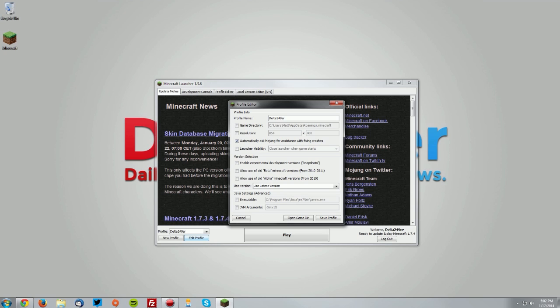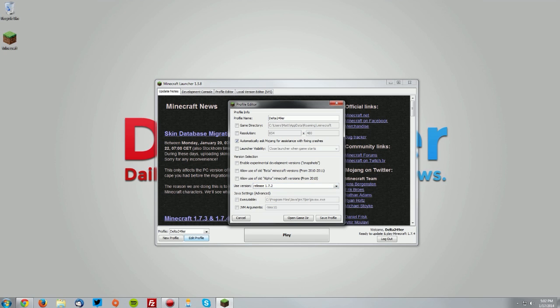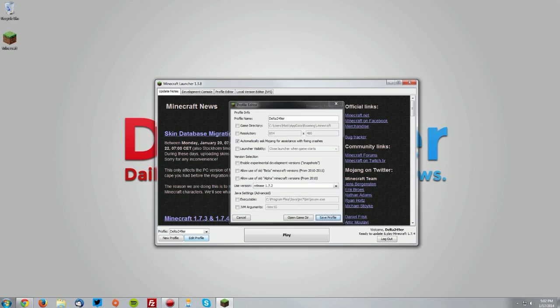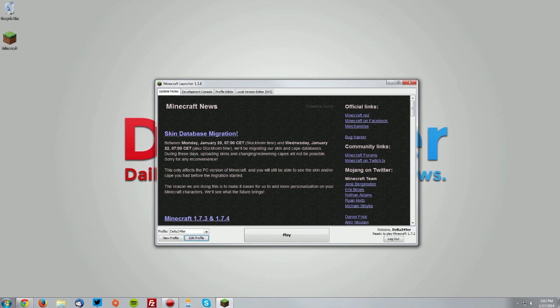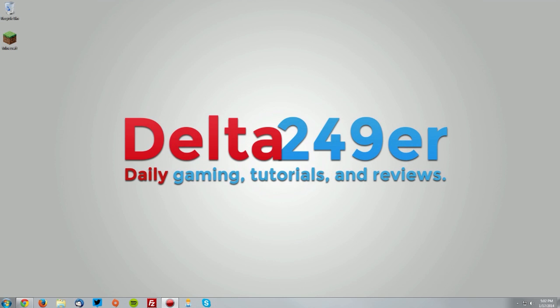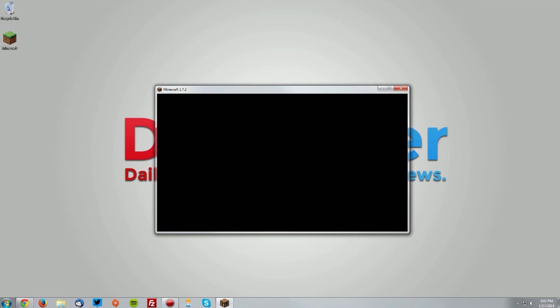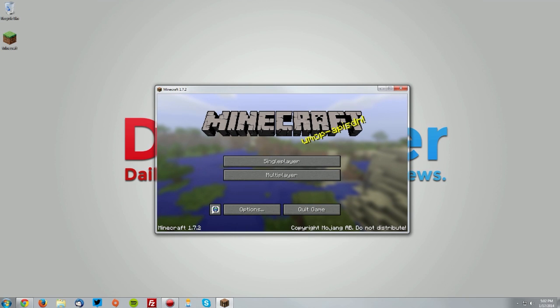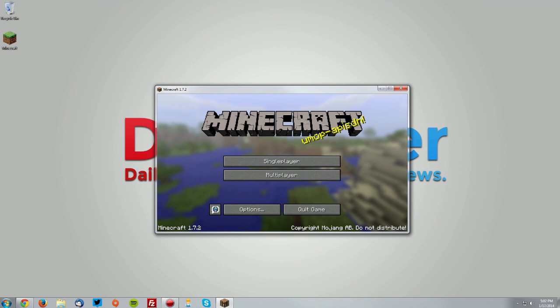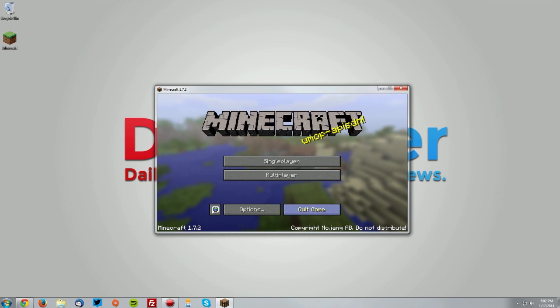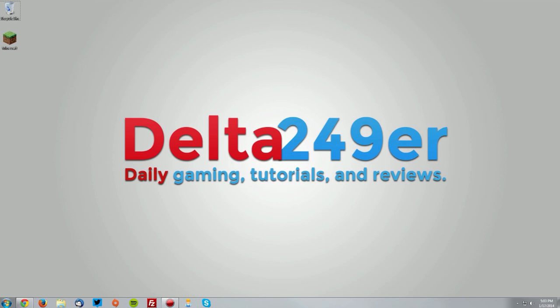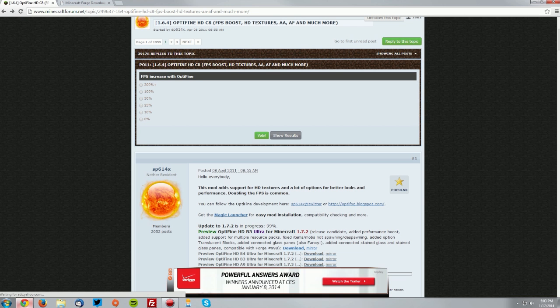Under use version, select release 1.7.2 and click save profile. Now you want to click play and wait for that to load up. That will download a new version of Minecraft 1.7.2 for Forge to use, and once you get to the menu, click quit game.